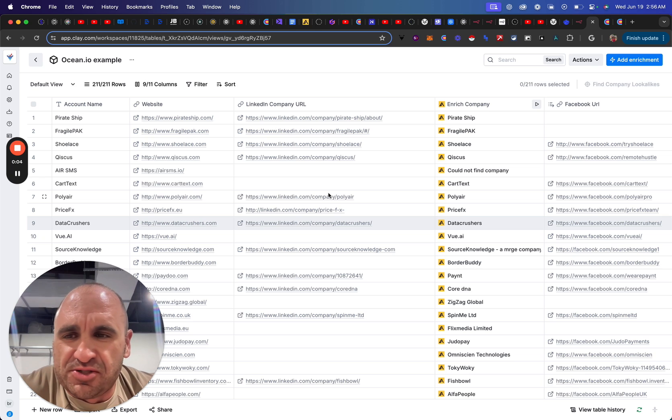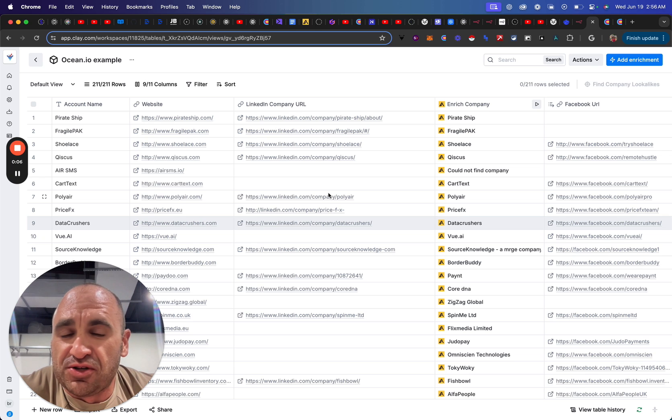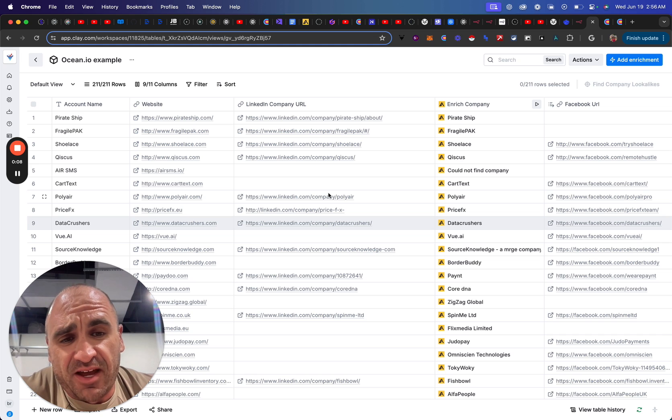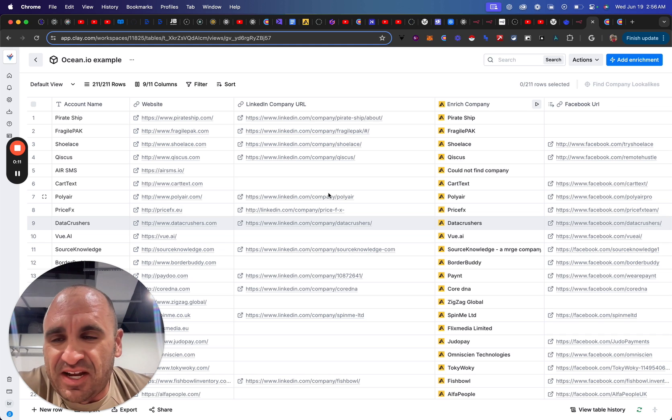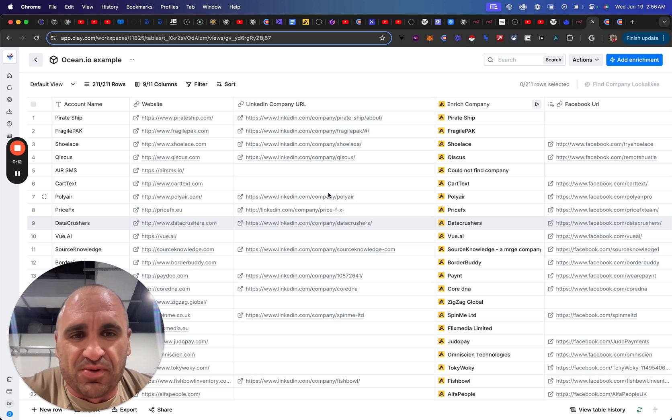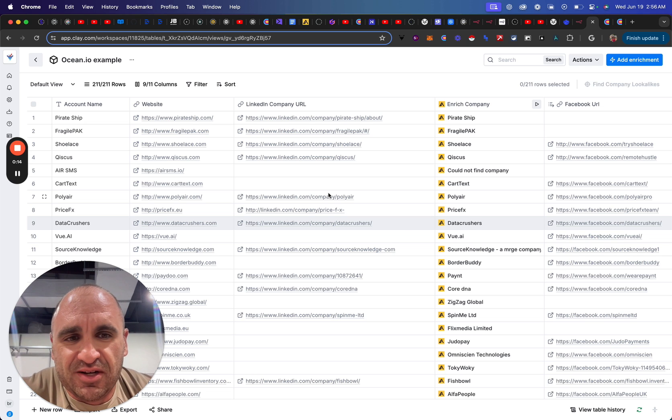Just a quick video. I wanted to post about the new update that Clay has had regarding Ocean.io, which is very exciting. I'm super happy to have this integration.